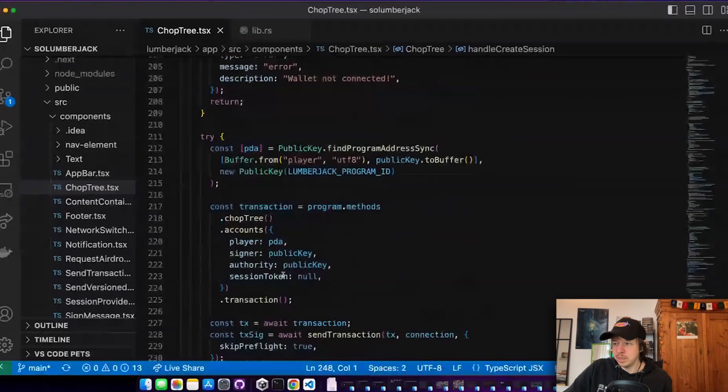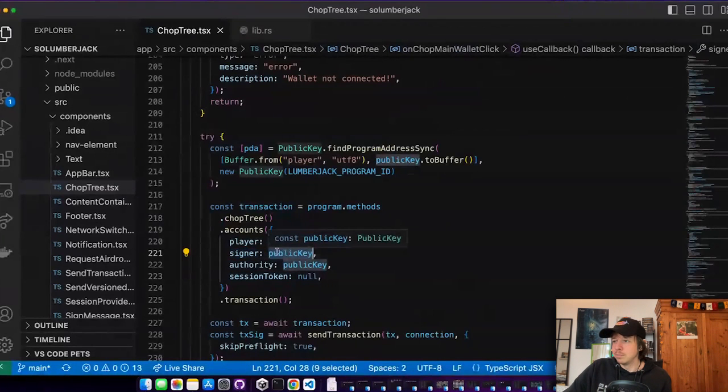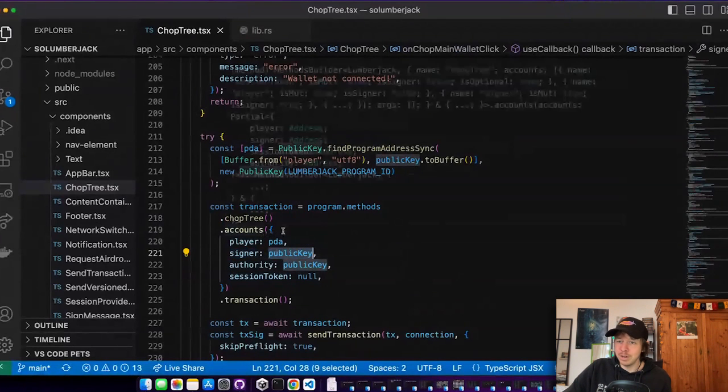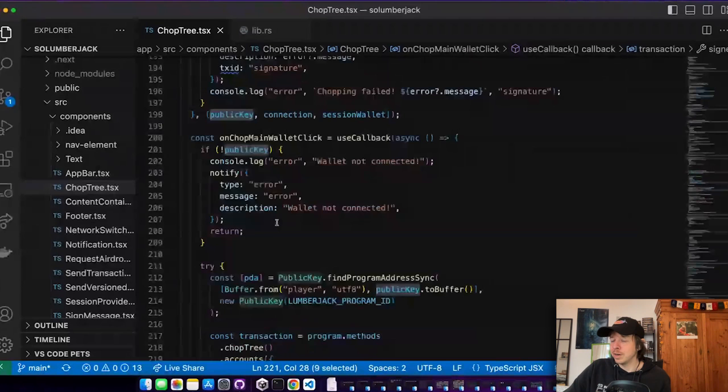And then here you have different options. Like, for example, if I don't set a session key, then I would just set the signer to my phantom wallet. It could be any other wallet, of course, Solflare, Backpack, or whatever.